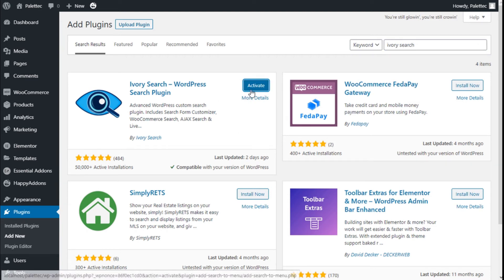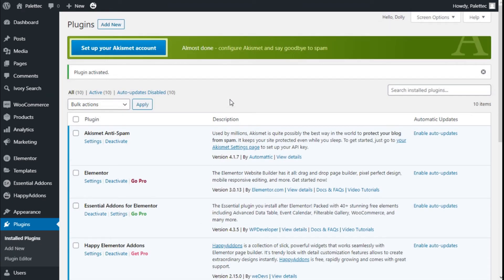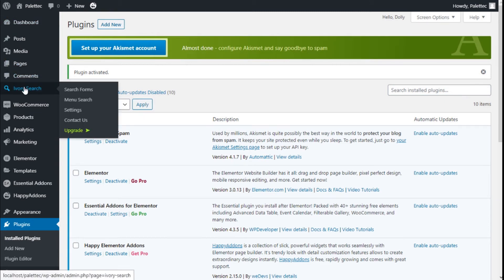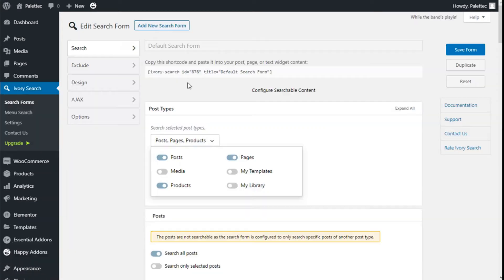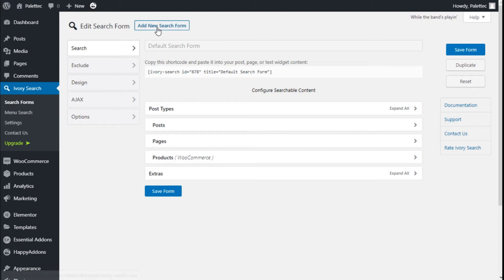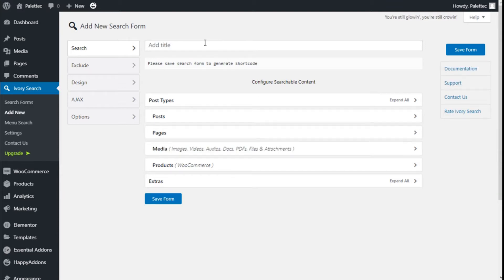Then we are going to click on Activate. Now we are going back to the left bar to find Ivory Search, and we are going to click on Search Forms.